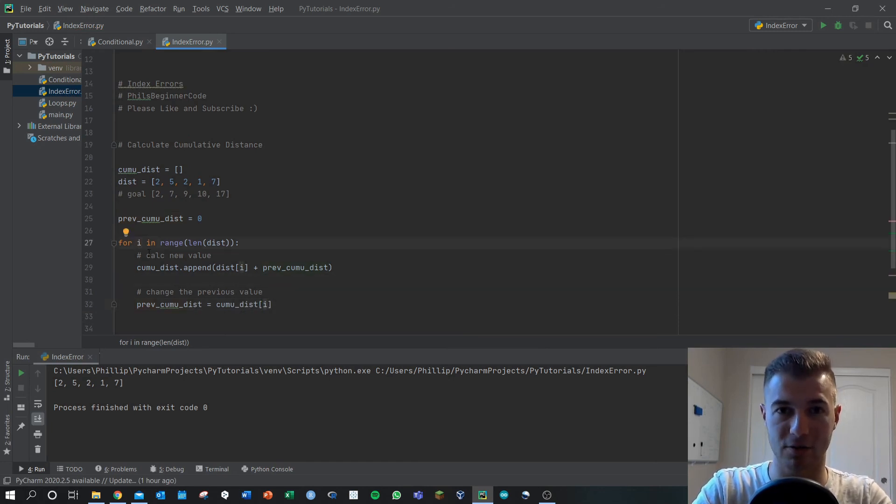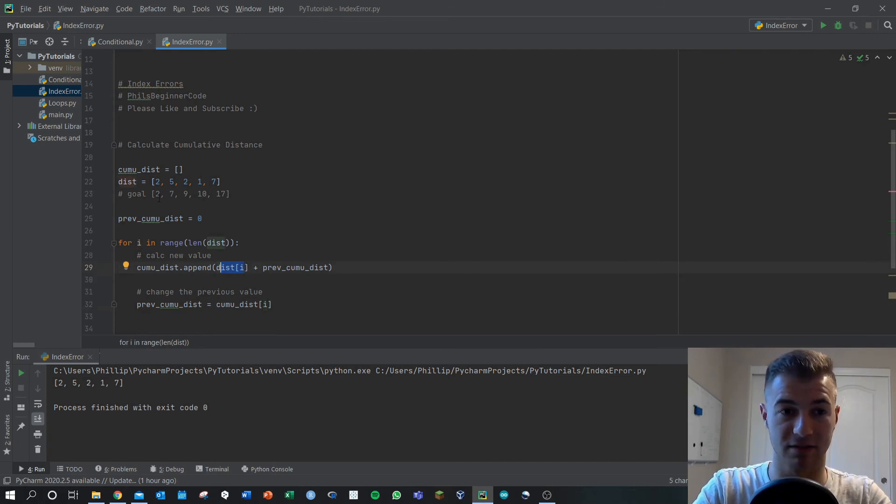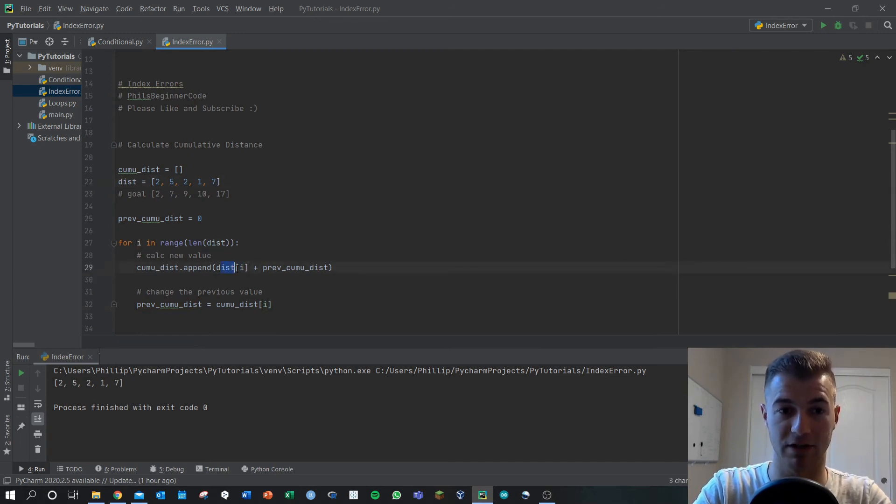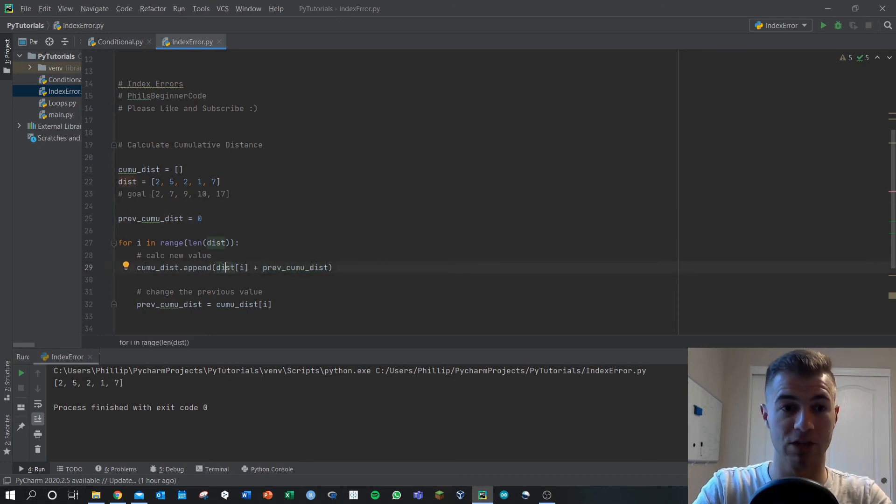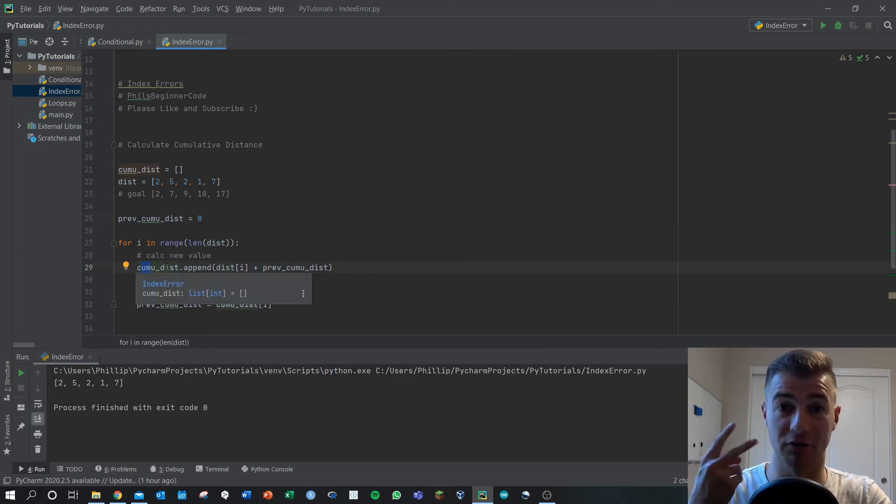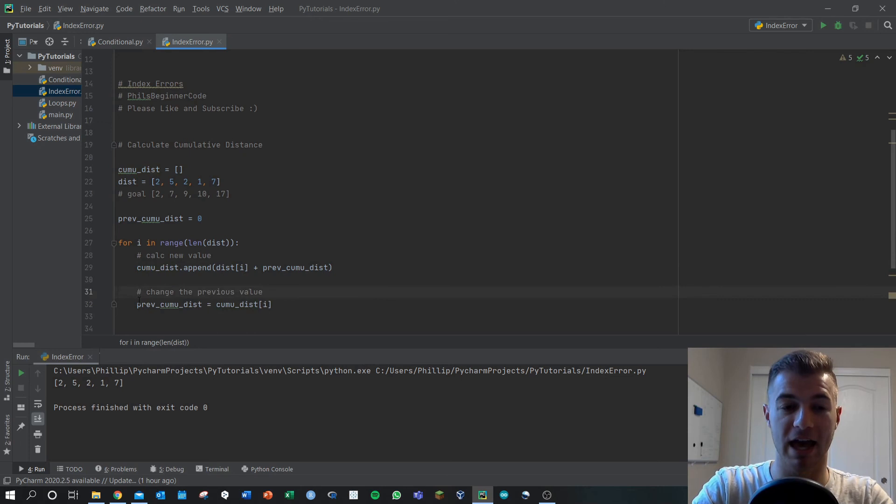So in the first loop as we said, i is zero, dist[i] is the zeroth index of dist which is going to be two. Okay so we've got two here. This on the first loop we set it to zero, so it's two, so we store in cumulative_dist a value of two in the zeroth index.